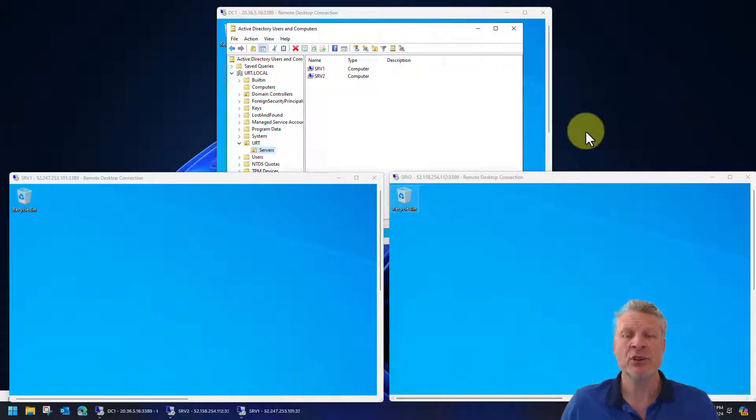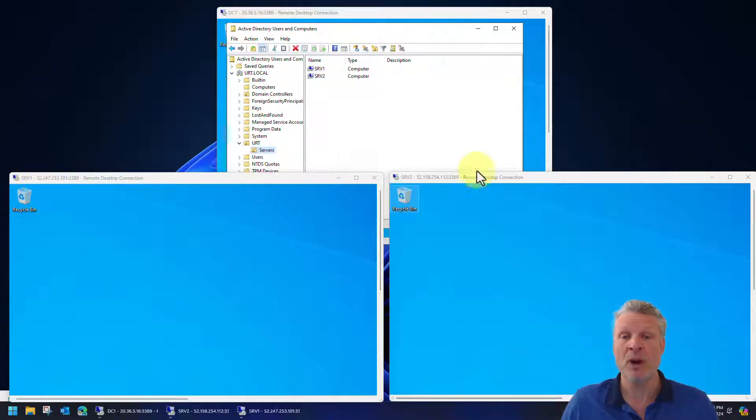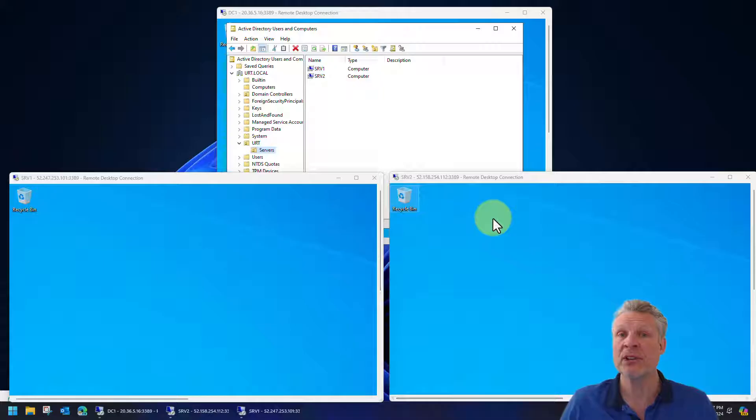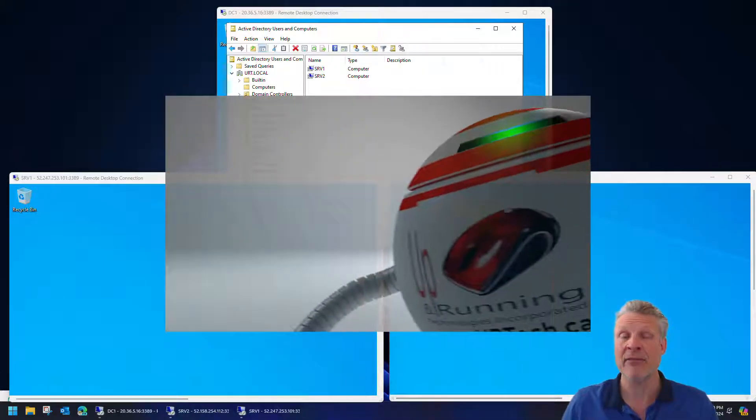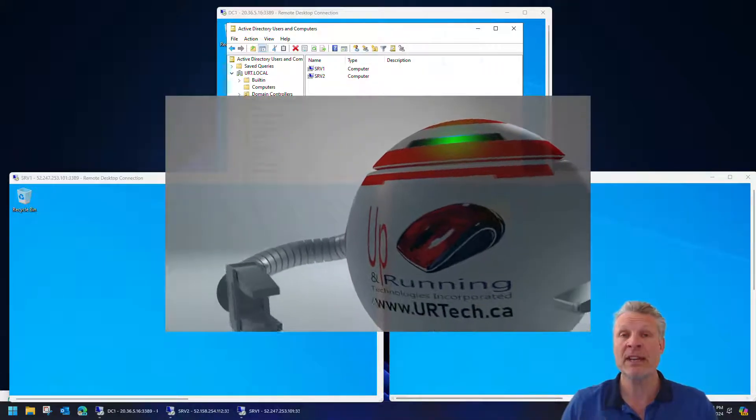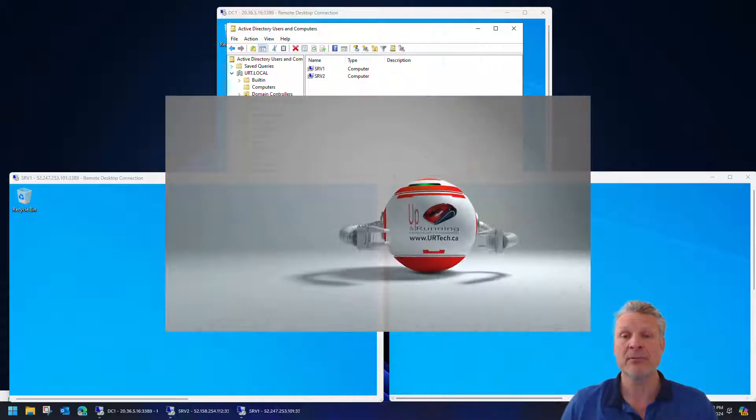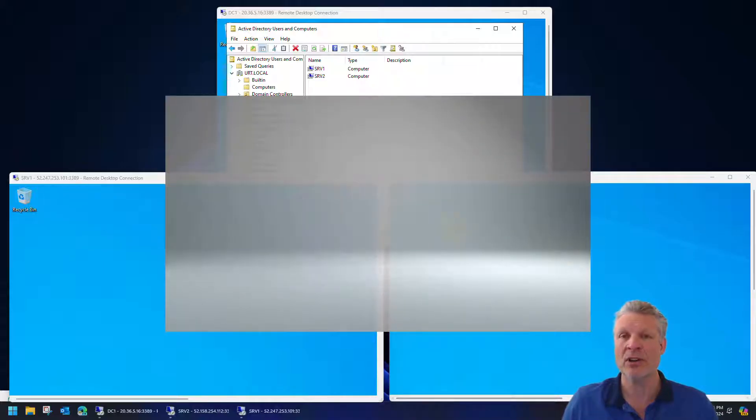Good day and welcome to the channel. In this short video, we're going to build a cluster, specifically a two-node cluster. You can see here we have SRV1 and SRV2.